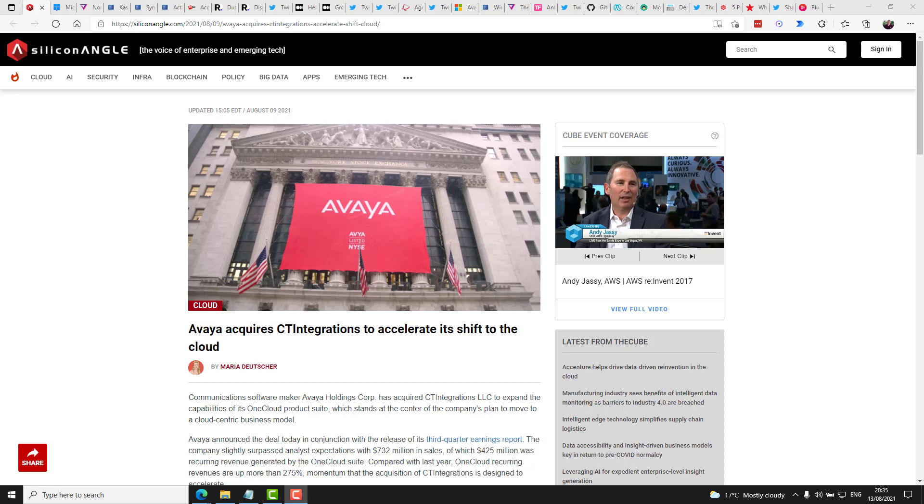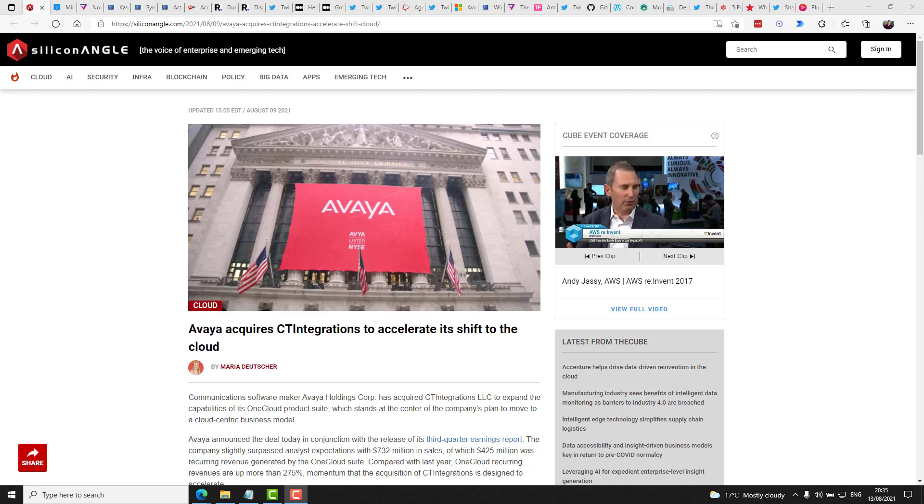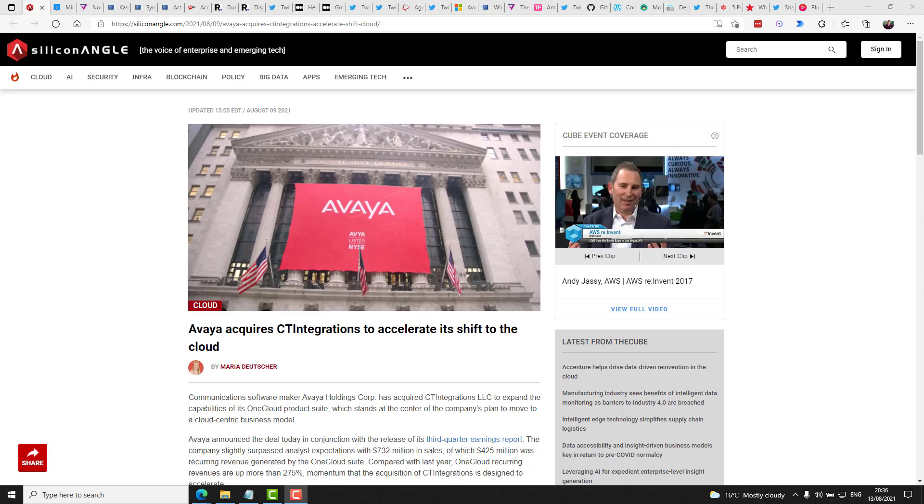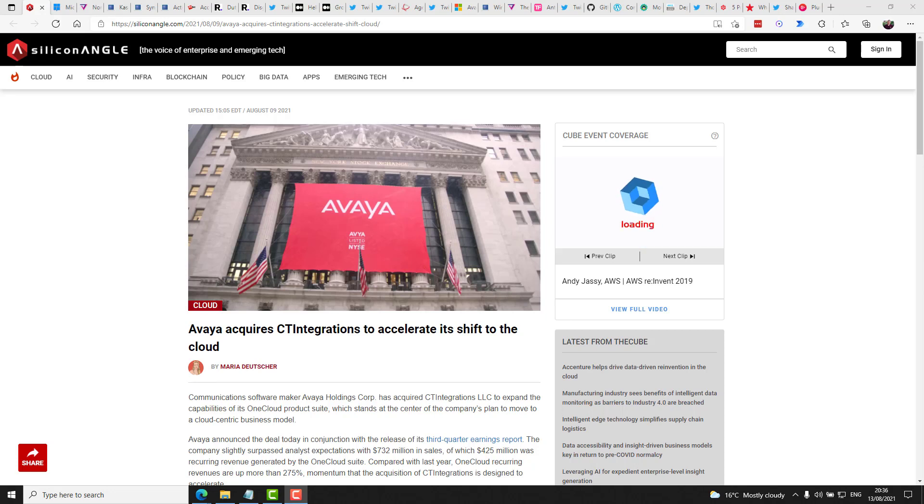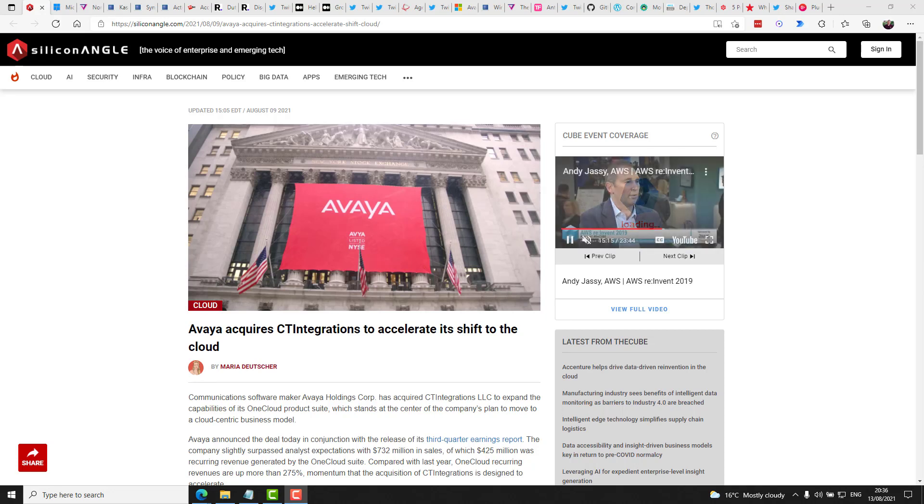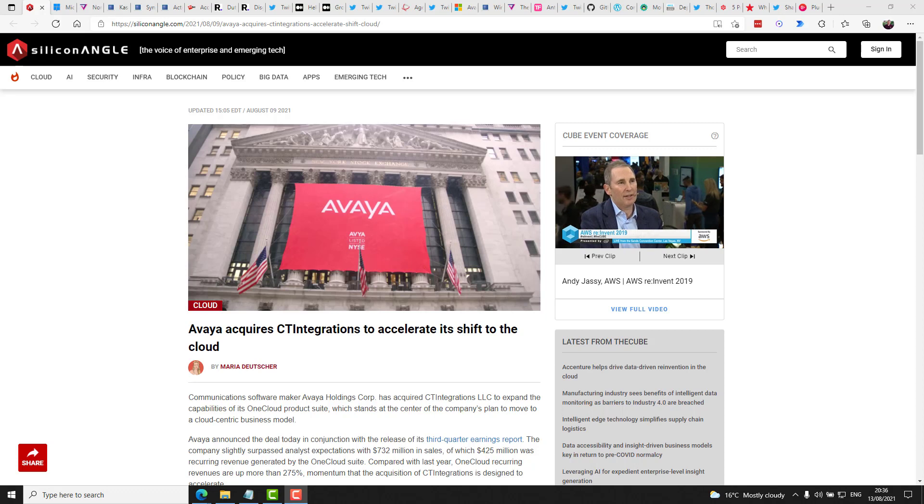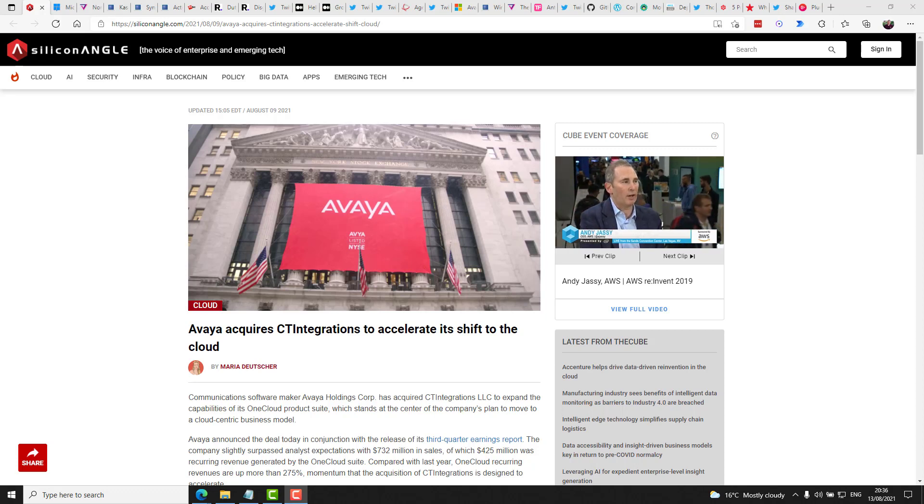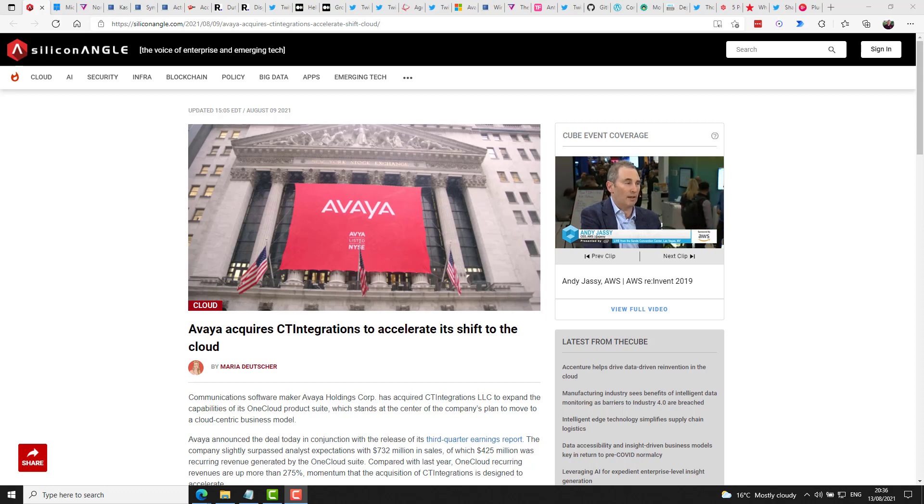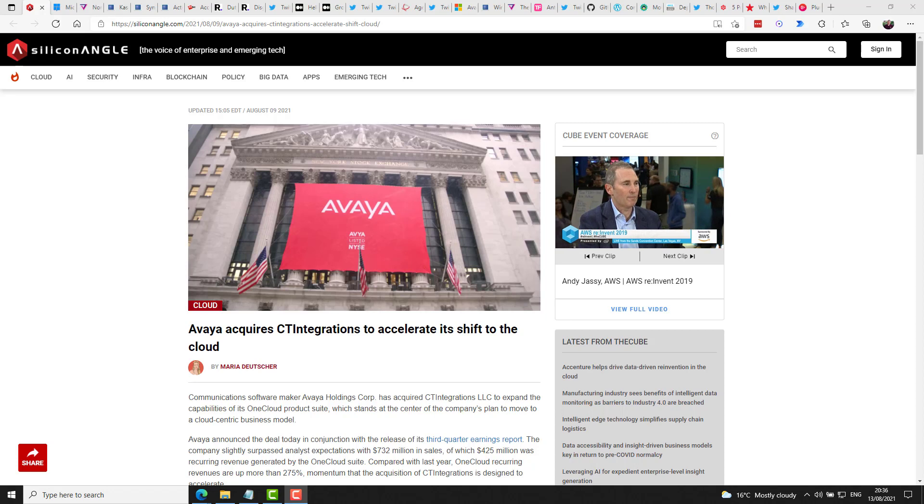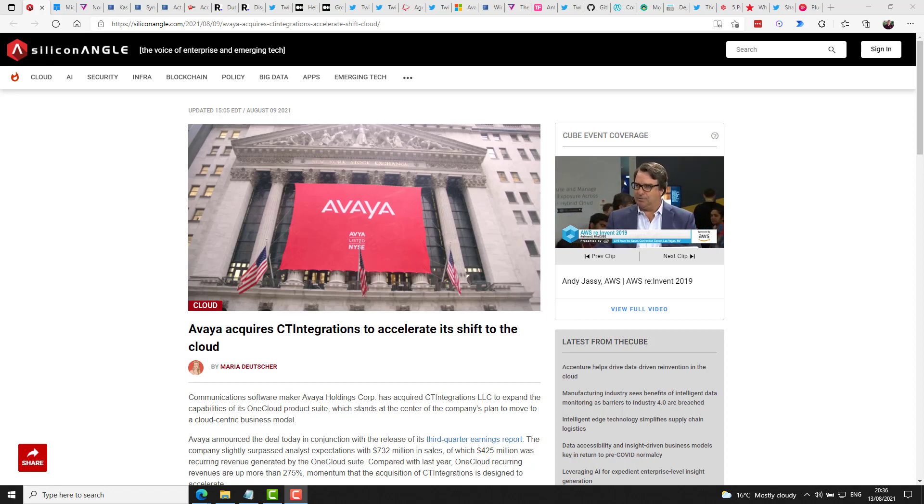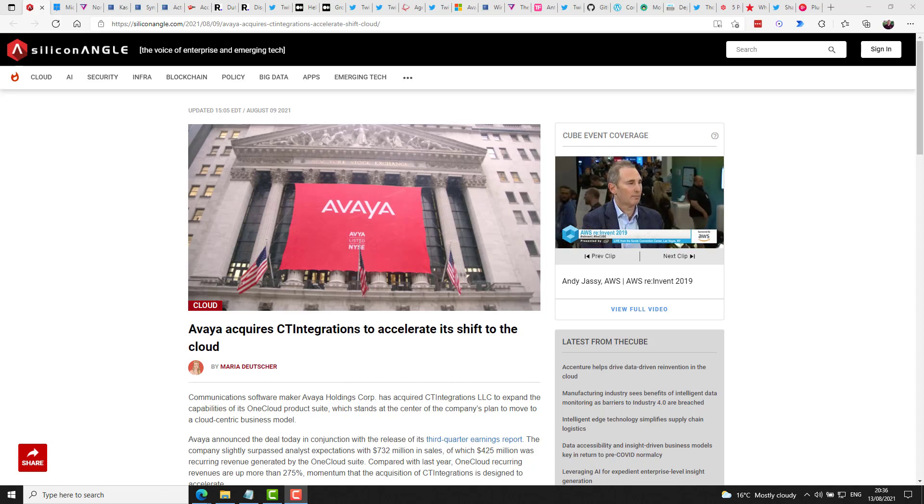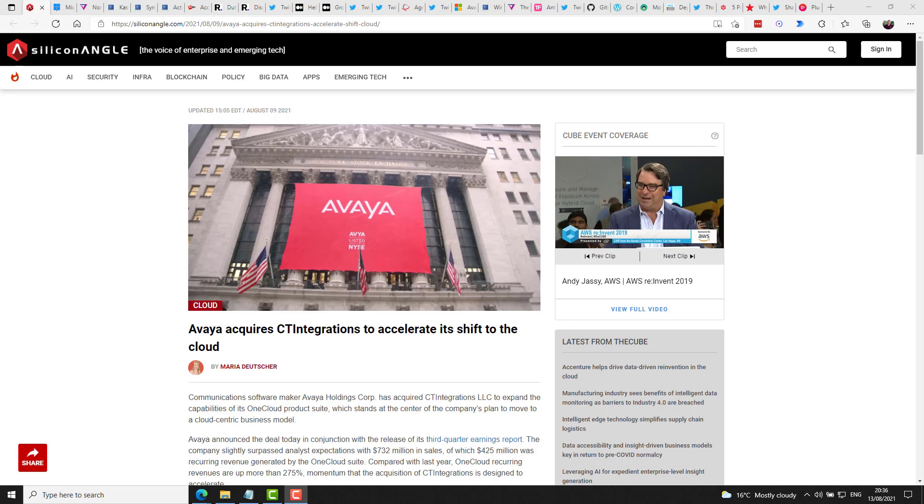Silicone Angle this week reported that Avaya have acquired CT integrations to expand the capabilities of its OneCloud product suite, which stands at the center of the company's plan to move to a cloud-centric business model. They report that the platform is used by companies to manage the day-to-day operations of their contact centers. And CT integrations has developed a software tool called CT Suite that extends OneCloud CCAAS with complementary capabilities not included in the default feature set. And what this means maybe from a bottom line perspective, well, Avaya is forecasting revenues of $2.93 billion to $2.96 billion.